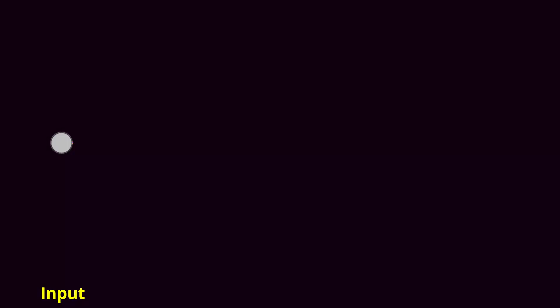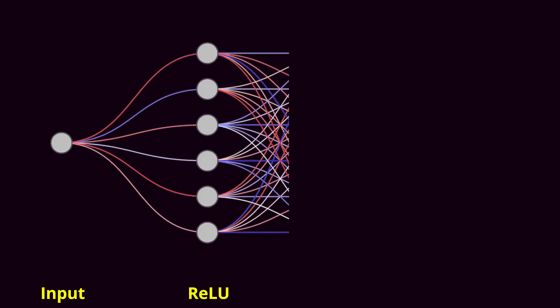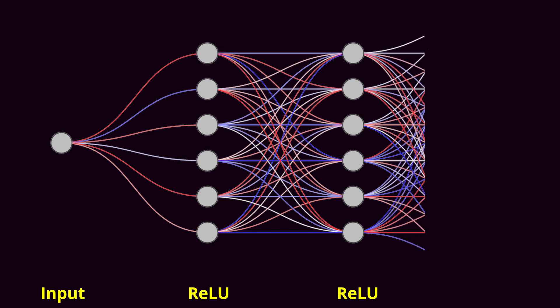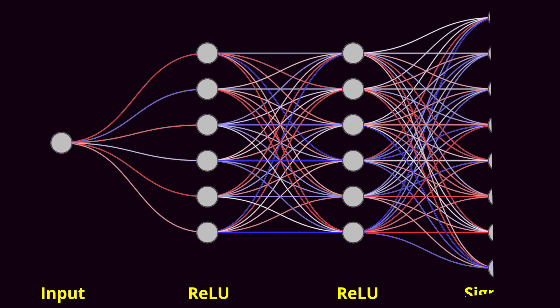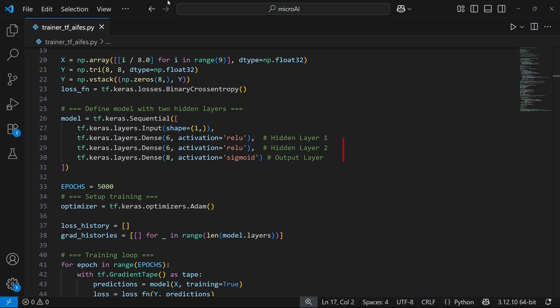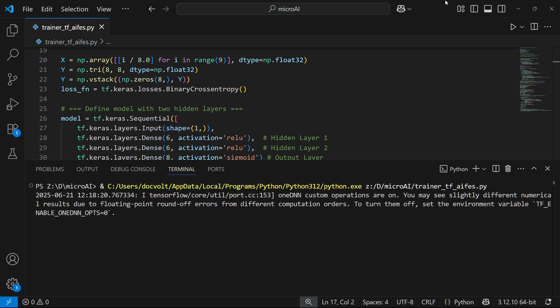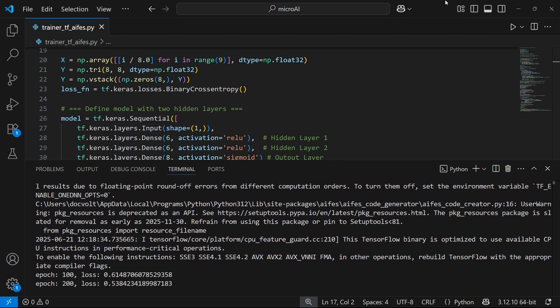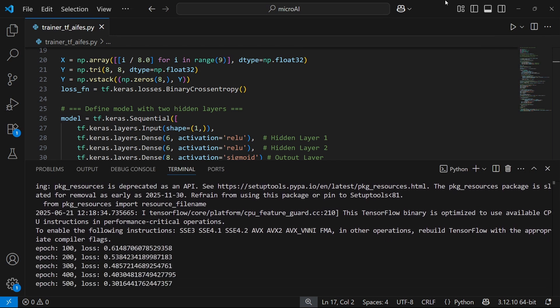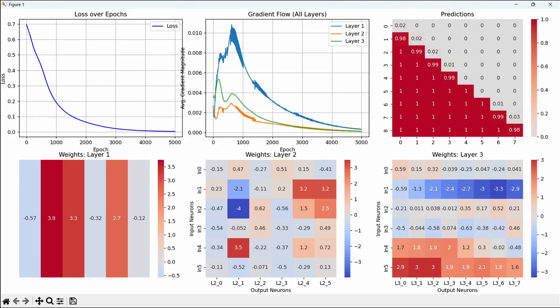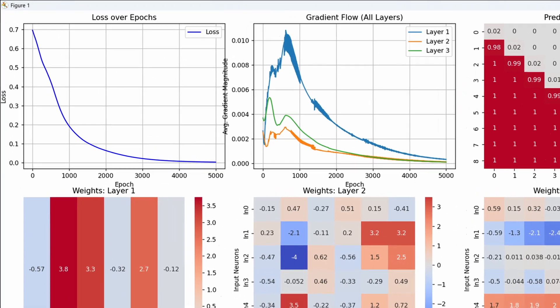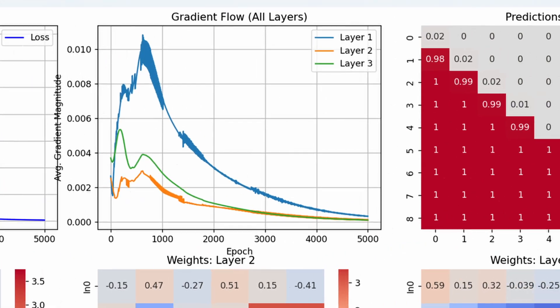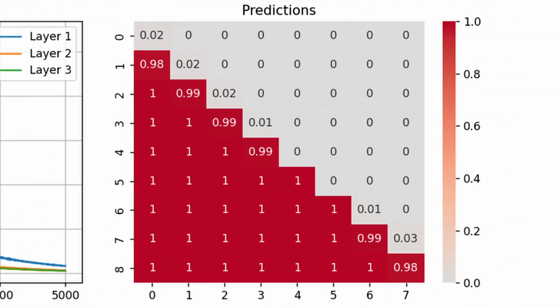Alright, let's try another example. This time, I have a network with two hidden layers with six ReLU neurons and an output layer with eight neurons using sigmoid. And here's the model description for TensorFlow. Let's start the training now. After 5000 epochs, both the loss and gradient flow have stabilized at very low levels. The prediction heatmap clearly shows that the model has learned its task.